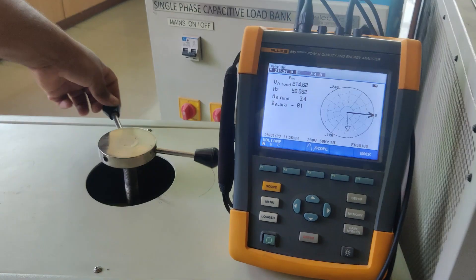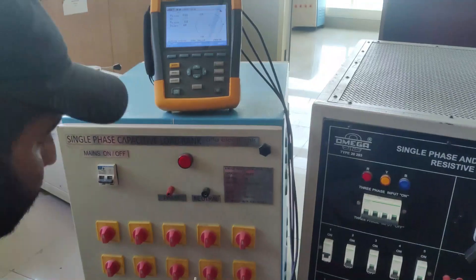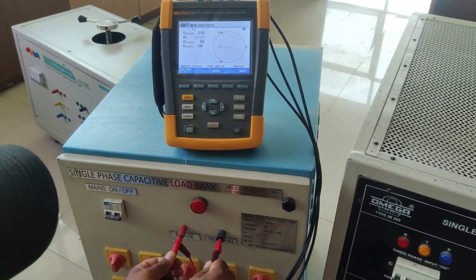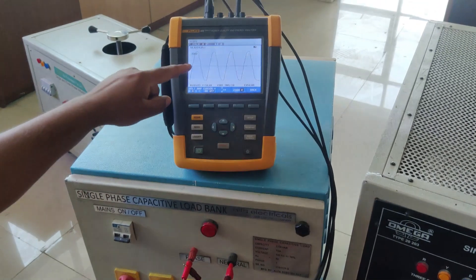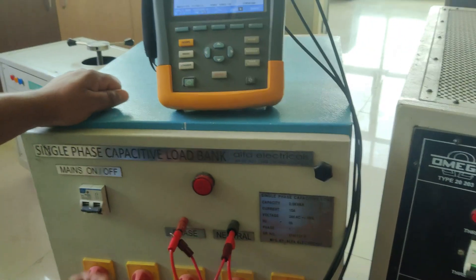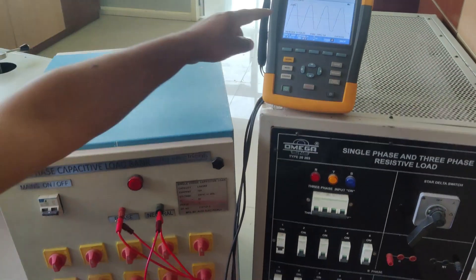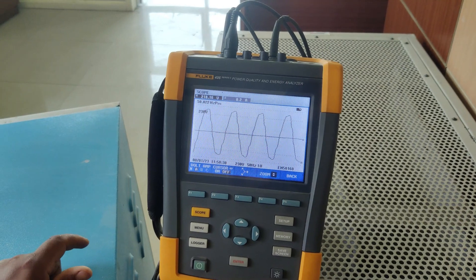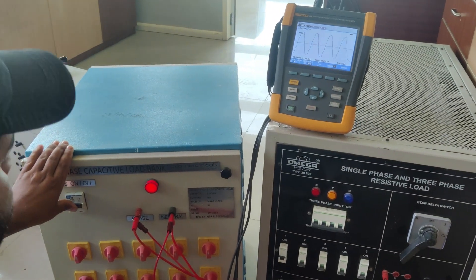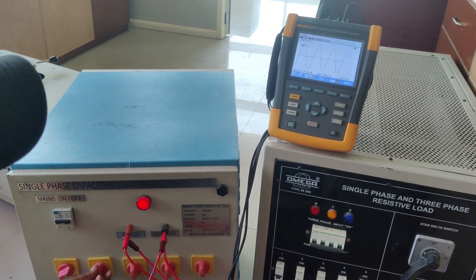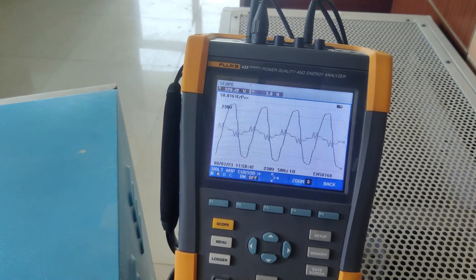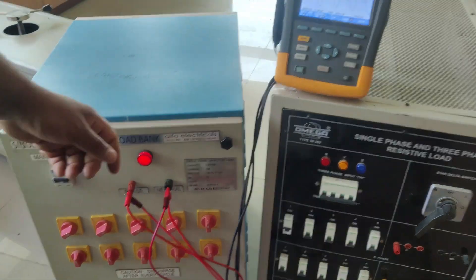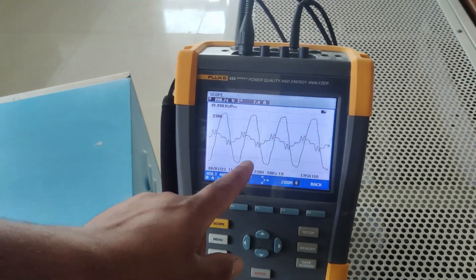Now let's start the same procedure for the capacitive load. I will connect a single power supply to this load. After switching on the power supply, the capacitive current is initially 0. The voltage waveform shows a magnitude of 18 volts, and only the voltage waveform is visible because the current is 0. I will turn on the MCB to introduce the capacitive load and increase the capacitance. You can see the current is increasing, and the magnitude reaches 7.4 amps. The current waveform appears distorted because of the capacitance.